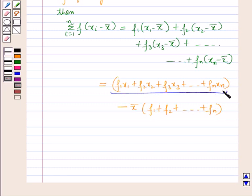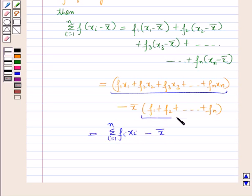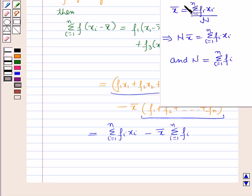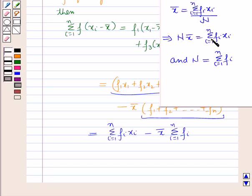This expression can also be written as summation f_i x_i where i varies from 1 to n, minus x̄ times N. Now we know that the arithmetic mean x̄ equals summation f_i x_i (i from 1 to n) divided by N, which implies N·x̄ = summation f_i x_i, and also N equals summation f_i where i varies from 1 to n.